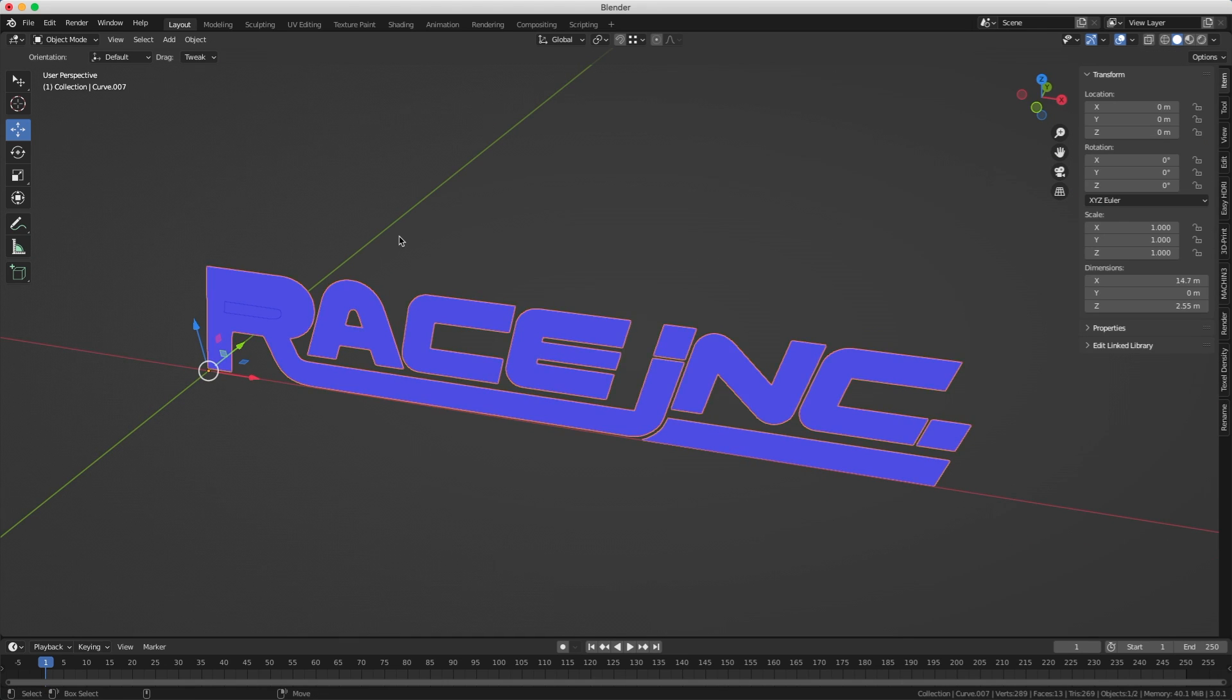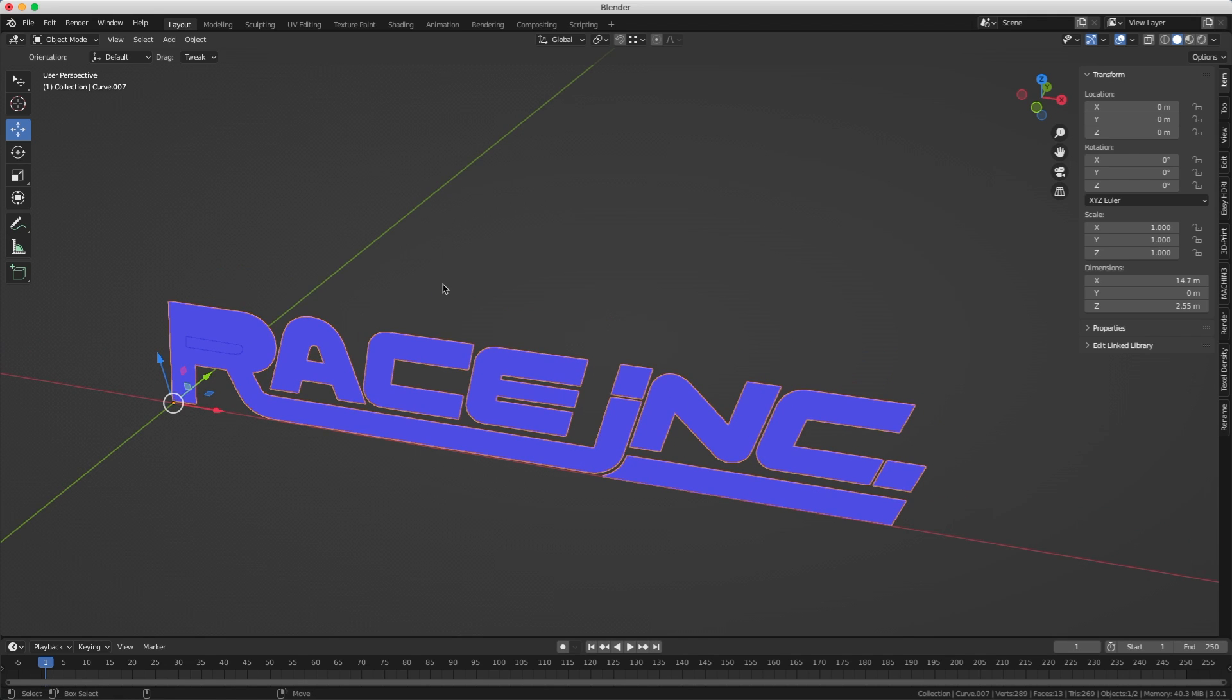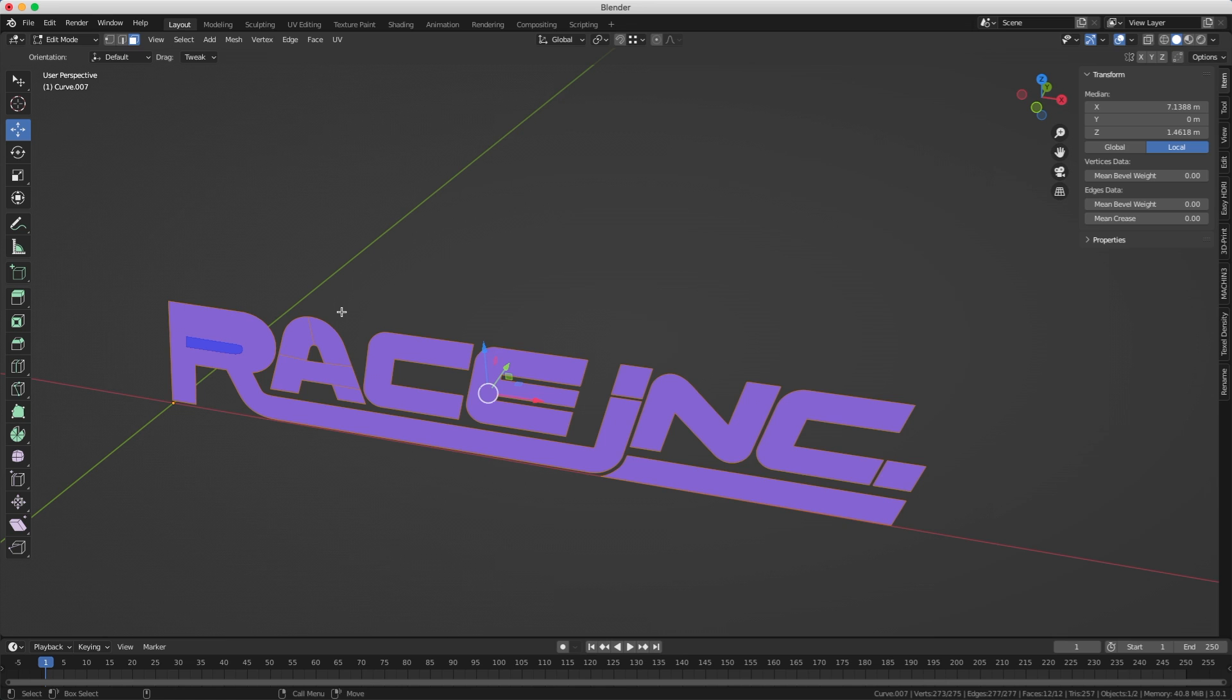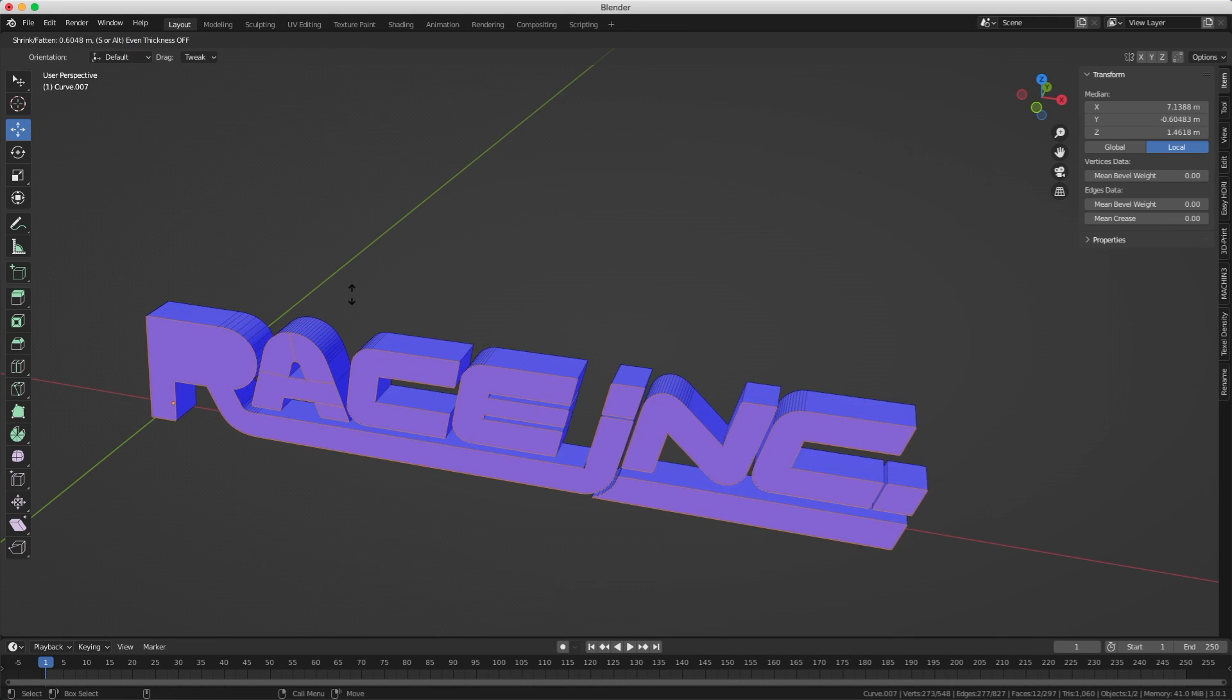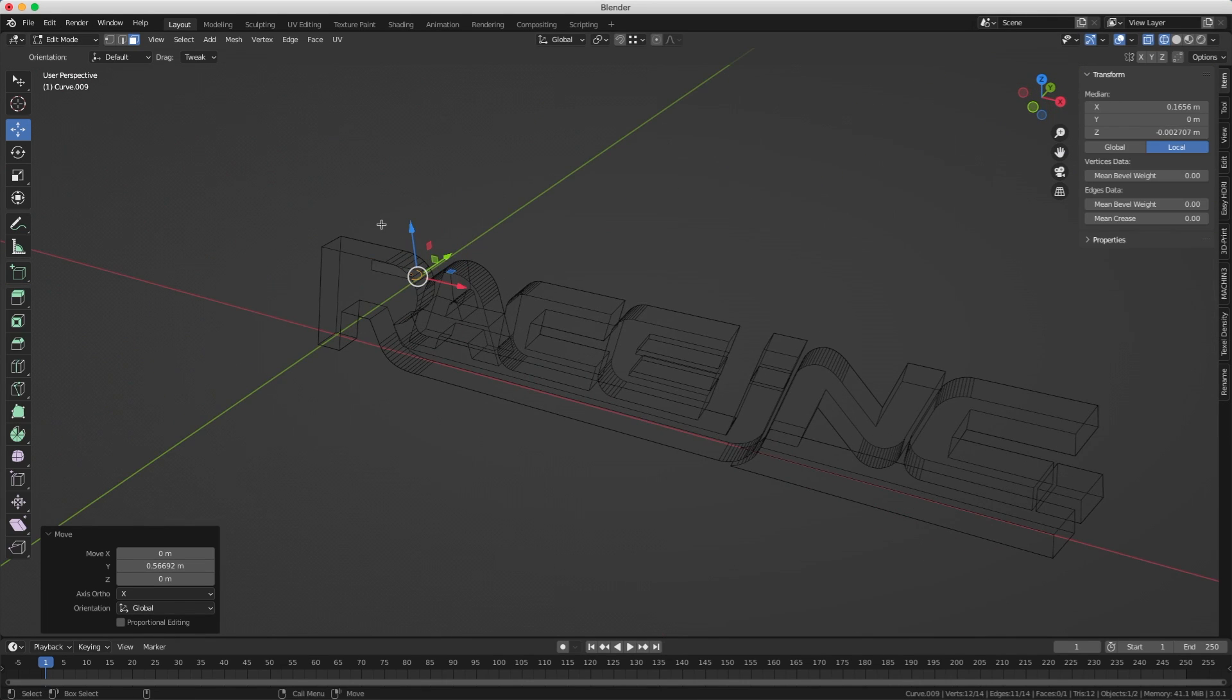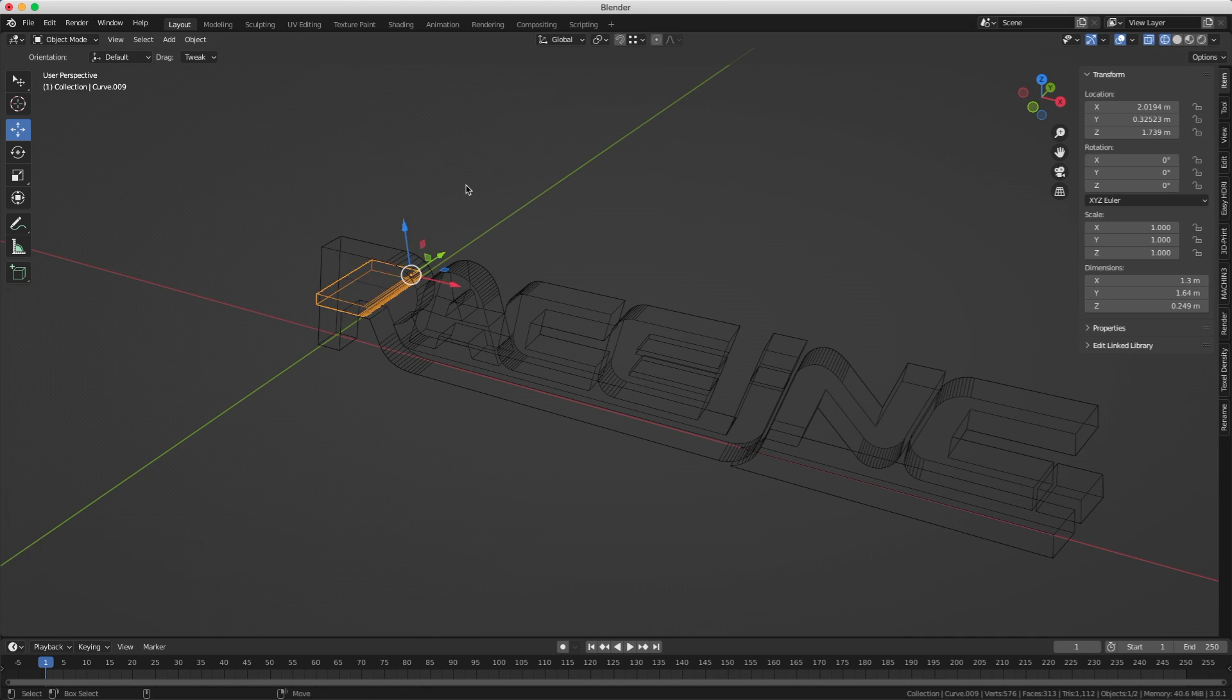Now I select all the letters except for the center of the R and I merged them together pressing J. Now I can go into face mode, select all the faces and extrude them. I will do the same thing with the center of the letter R, but I want to make sure that it's going to be thicker than the other letters.